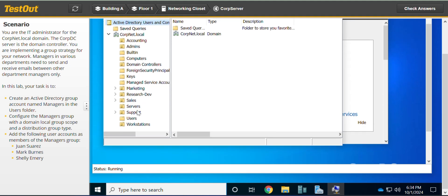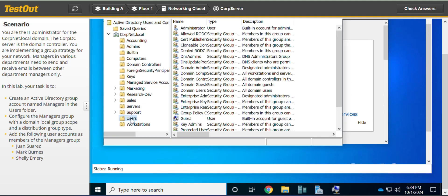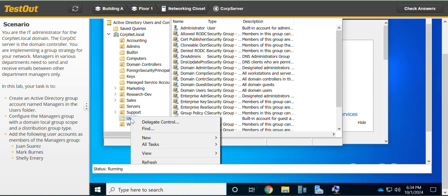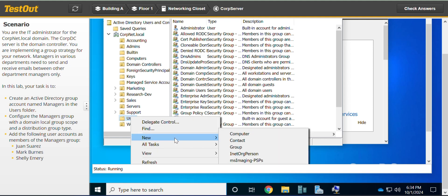We'll go to Users, right click on Users, go to New and Group.